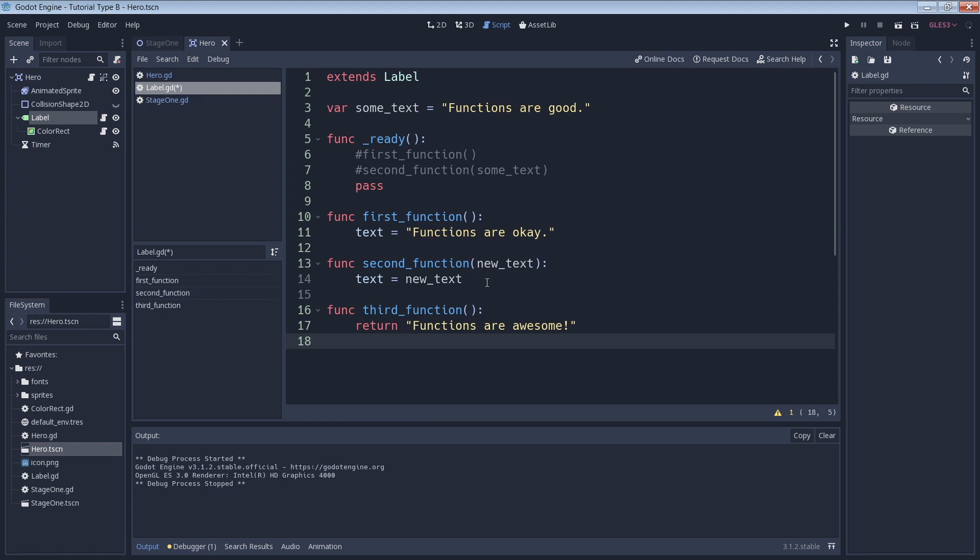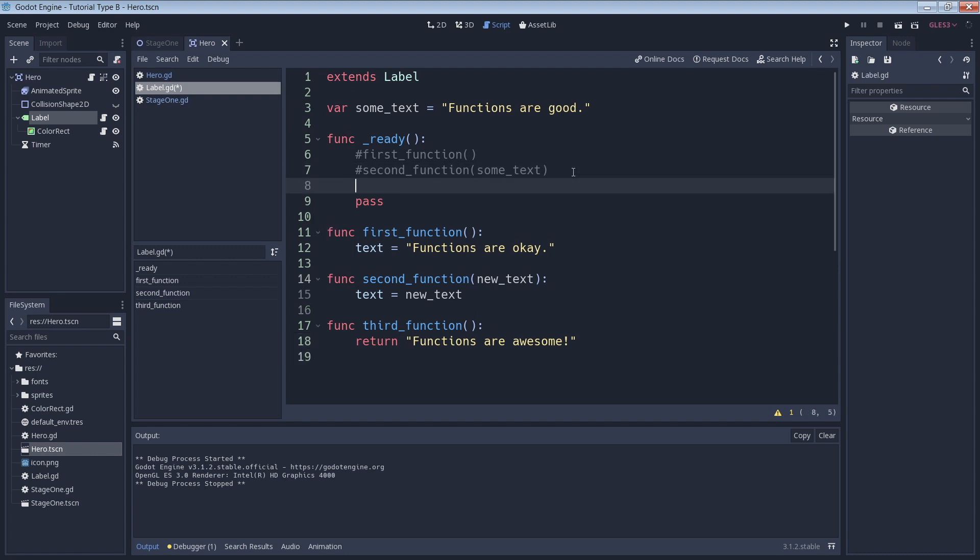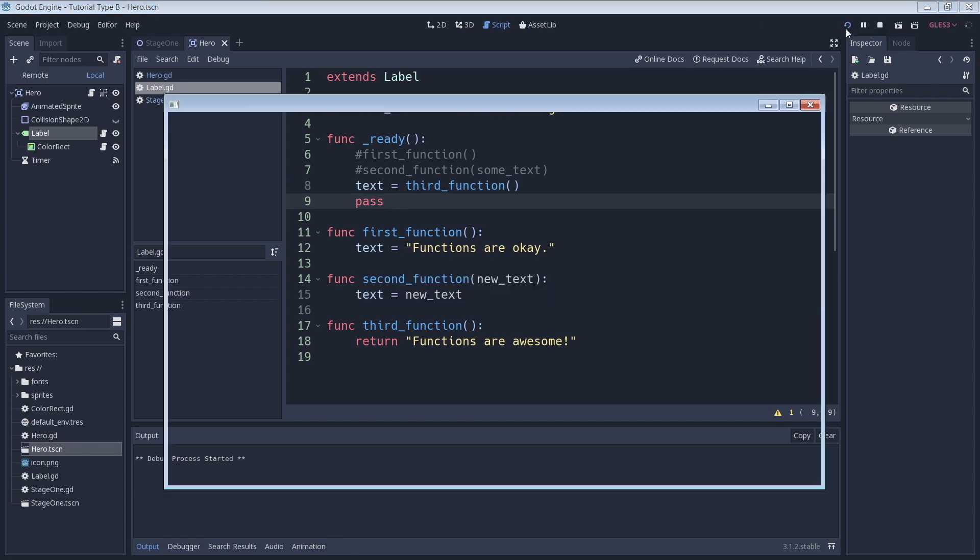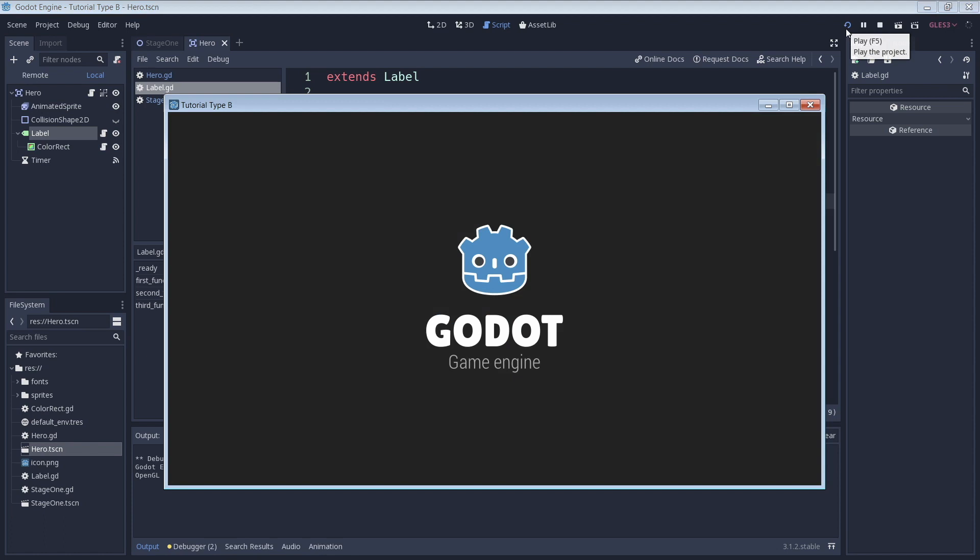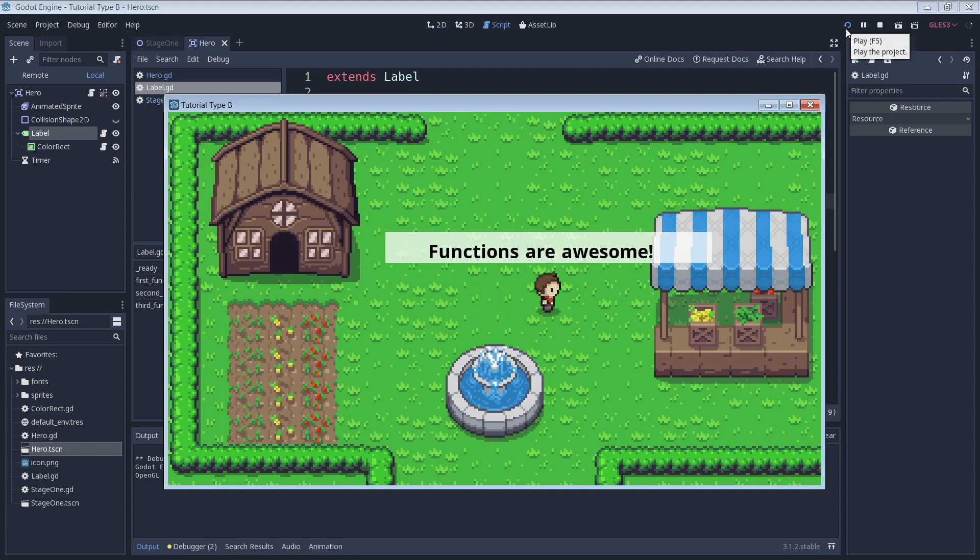We can assign the return value to a variable like this. With this, we can run our game and then we should see 'functions are awesome' in the text box. And that's exactly what we see.